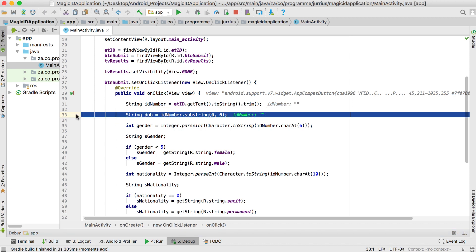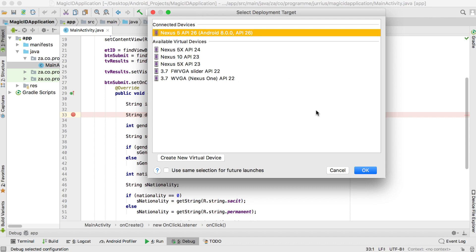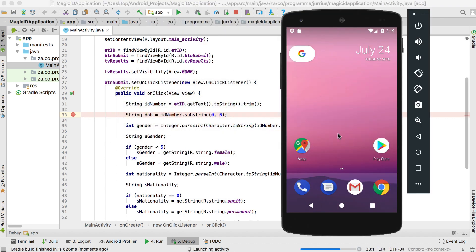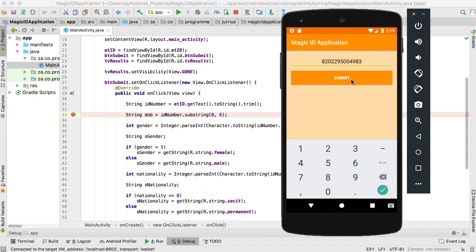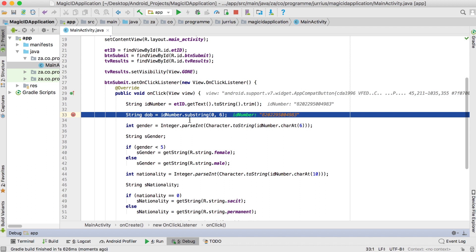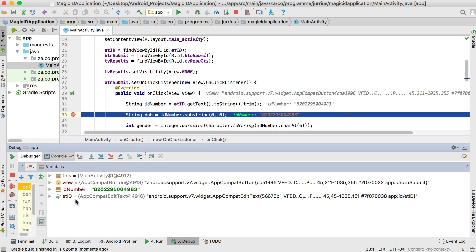I'm going to leave the breakpoint and run the debugger again — not the normal run, but the debug run. Let's look at the application now: it starts, we wait for the debugger to attach, and now let's enter a valid ID number. After typing a number and clicking submit, you can see the application stops at the breakpoint. Now I can see the ID number that was entered has a value.